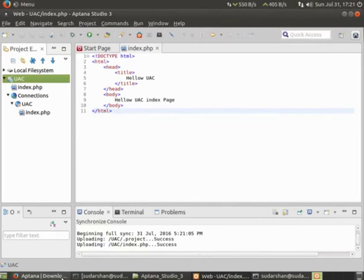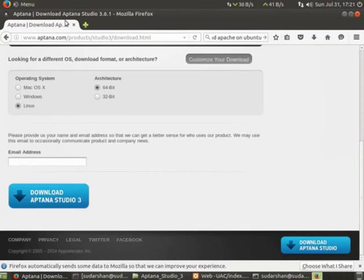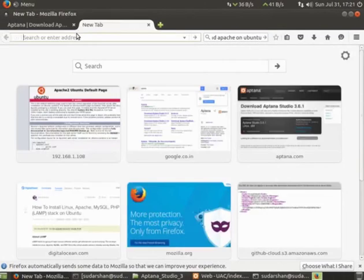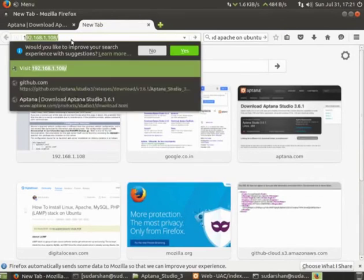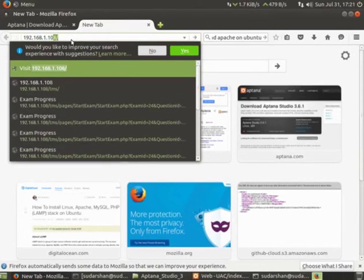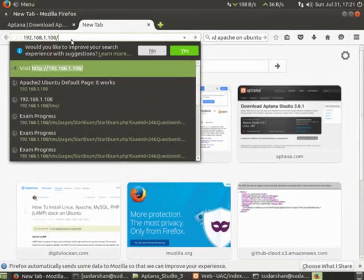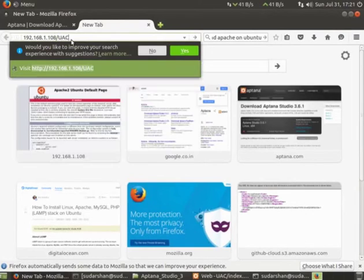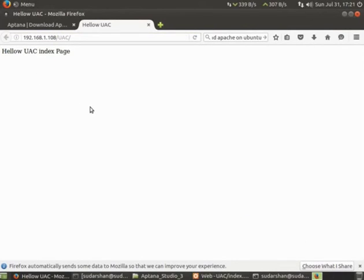Now what I'll do is I'll browse to my server and see whether that file is online, whether I'm going to get that file. This UAC index page is available and it is working.